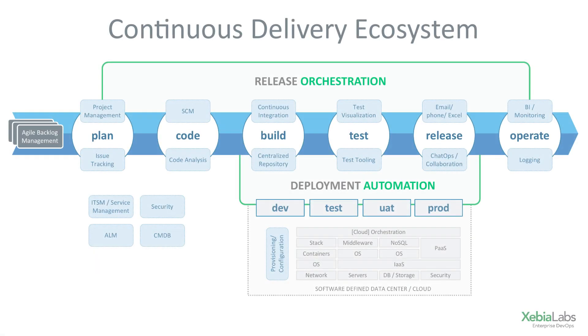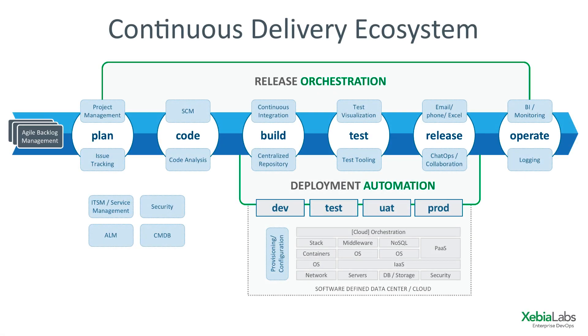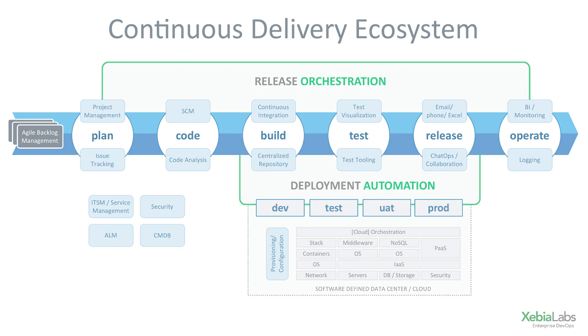Companies are feeling the pressure to get more features to their users faster. As a result, they're focusing on streamlining processes and looking to models like DevOps and continuous delivery to find ways to optimize their software releases.